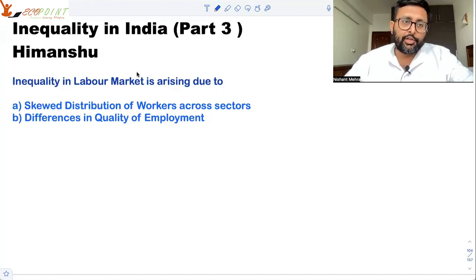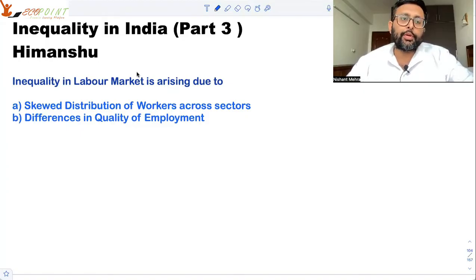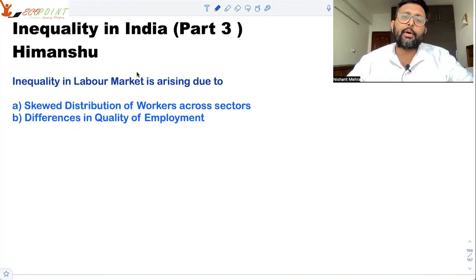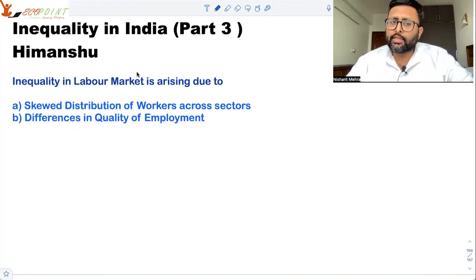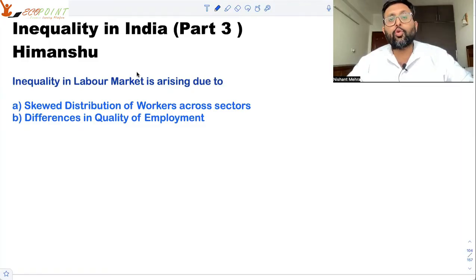We're discussing this reading by Himanshu on inequality in India. This is another kind of inequality we're looking at: inequality in the labor market. He says that this inequality in the labor market is arising because of, one, the skewed distribution of workers across sectors, and two, the differences in quality of employment.